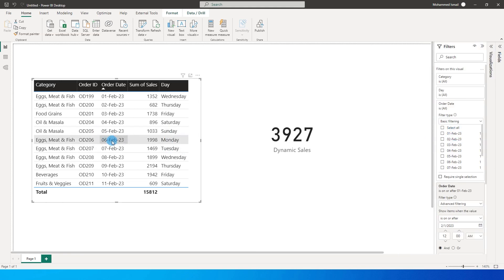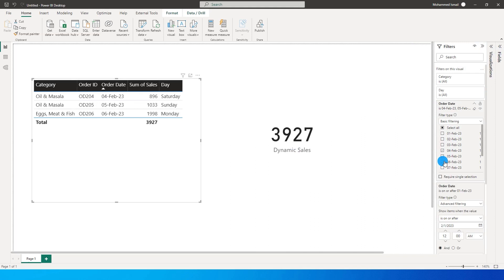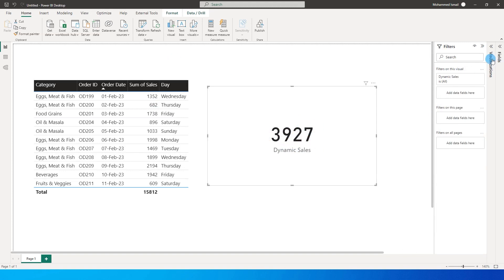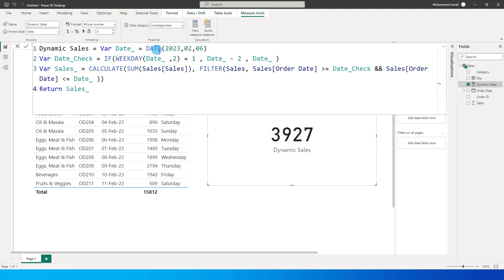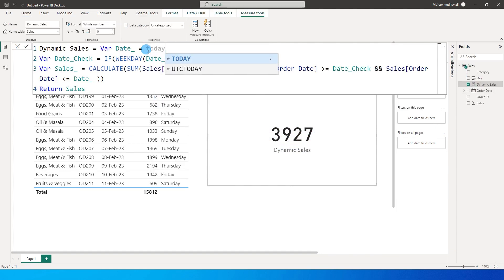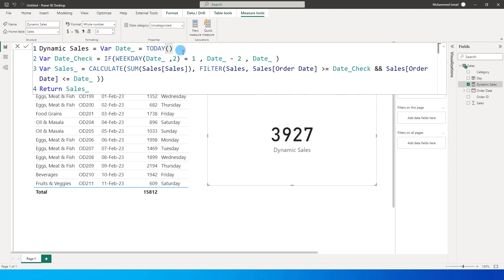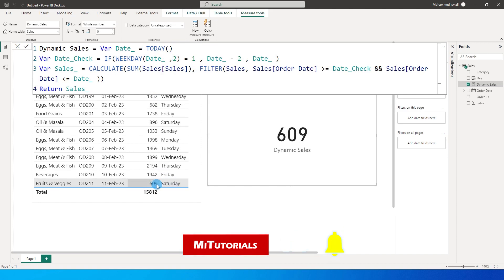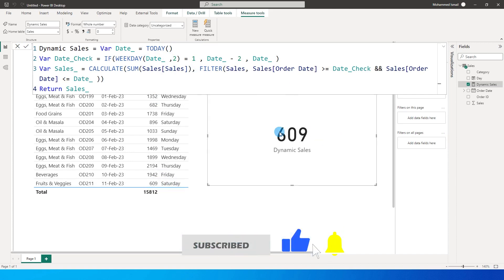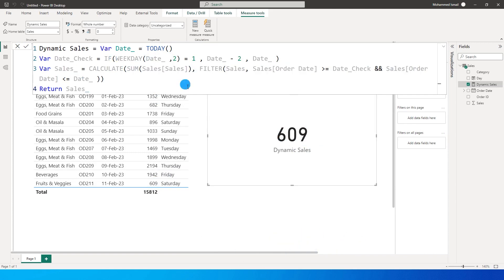Our condition was: if it's Monday, calculate sales for Saturday, Sunday, and Monday. Let me filter for the 4th, 5th, and 6th of February and verify — we get exactly 3927, which matches those three days. Now if I change the date variable back to TODAY() and press Enter, today is Saturday and my sales amount for today is 609, which is exactly correct.